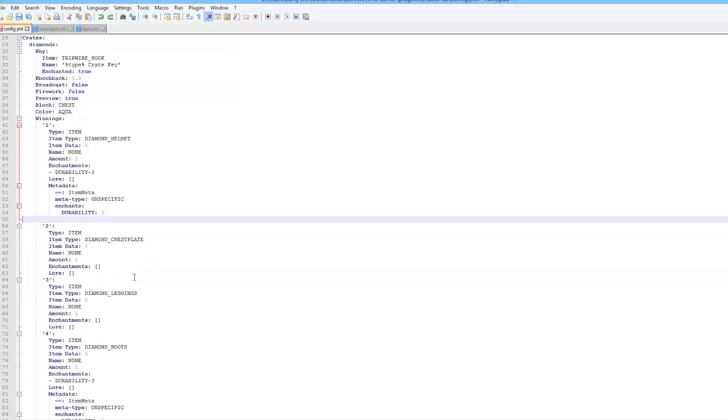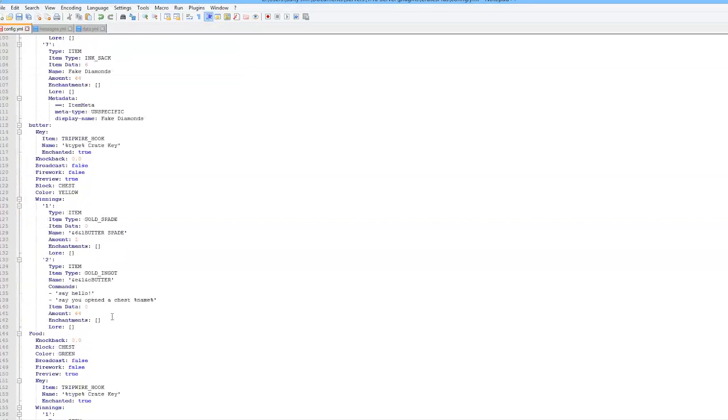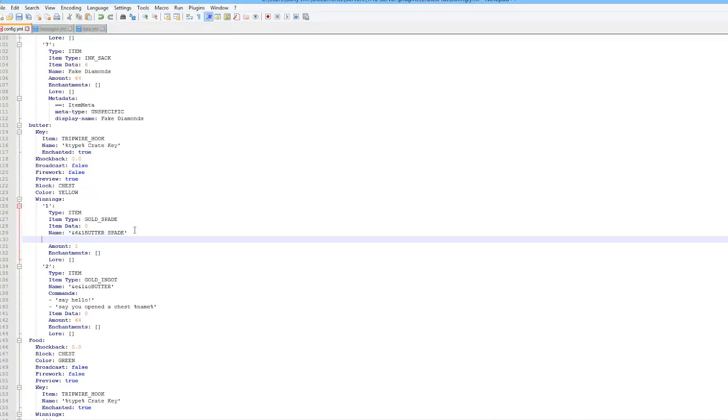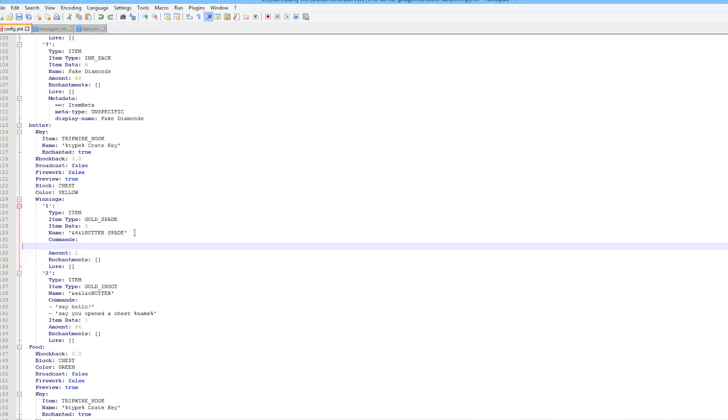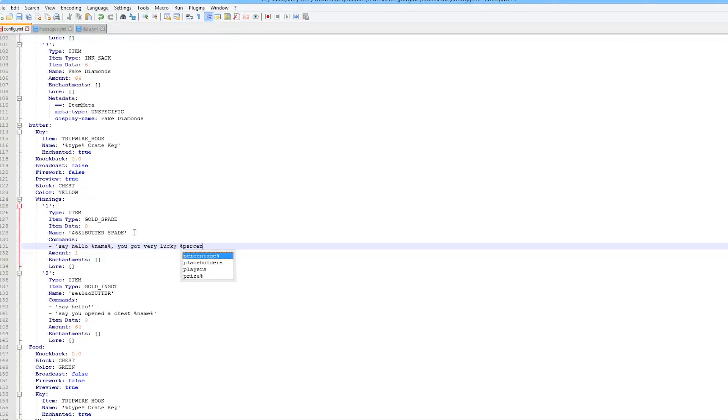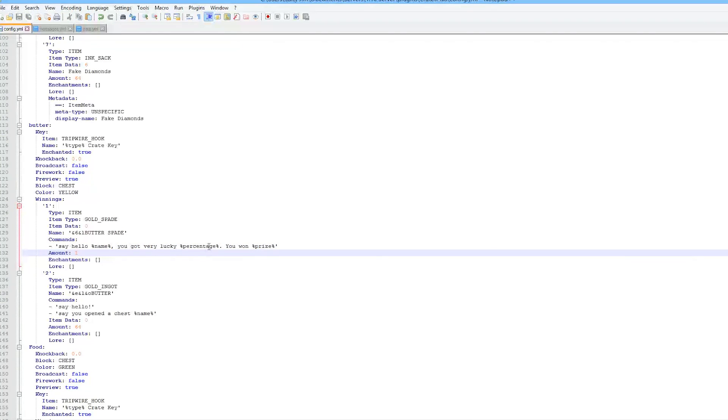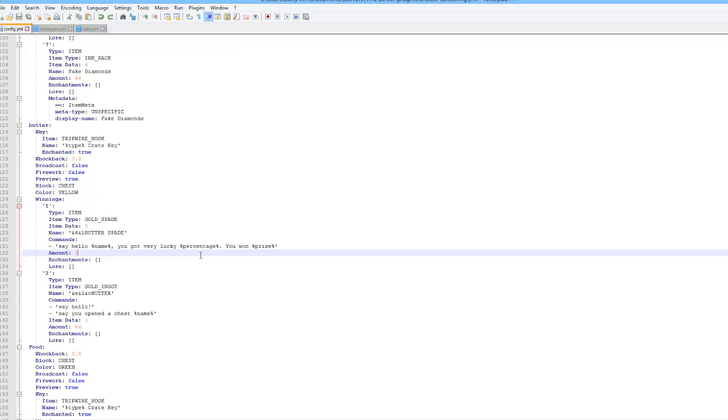You can set a colorful name and have awesome commands and set percentage charts. We're going to edit one from the butter chest. Here we have the golden spade with a colorful name added. We're going to add some commands - say hello to the player: 'Hello %name%, you got very lucky. You won %percentage%% prize.'